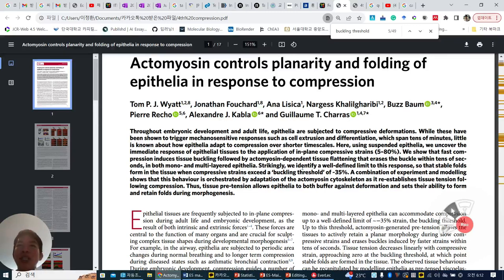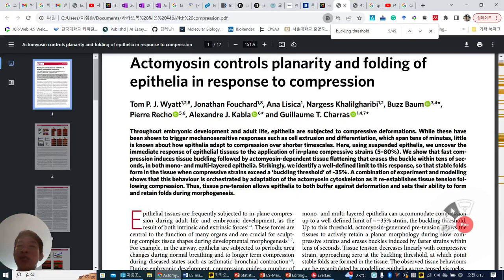Strikingly, we identify a well-defined limit to this response, so that stable folds form in the tissue when compressive strain exceeds a buckling threshold of 35%. A combination of experiment and modeling shows that this behavior is orchestrated by adaptation of the ectomycin-skeleton as it establishes tissue tension following compression.